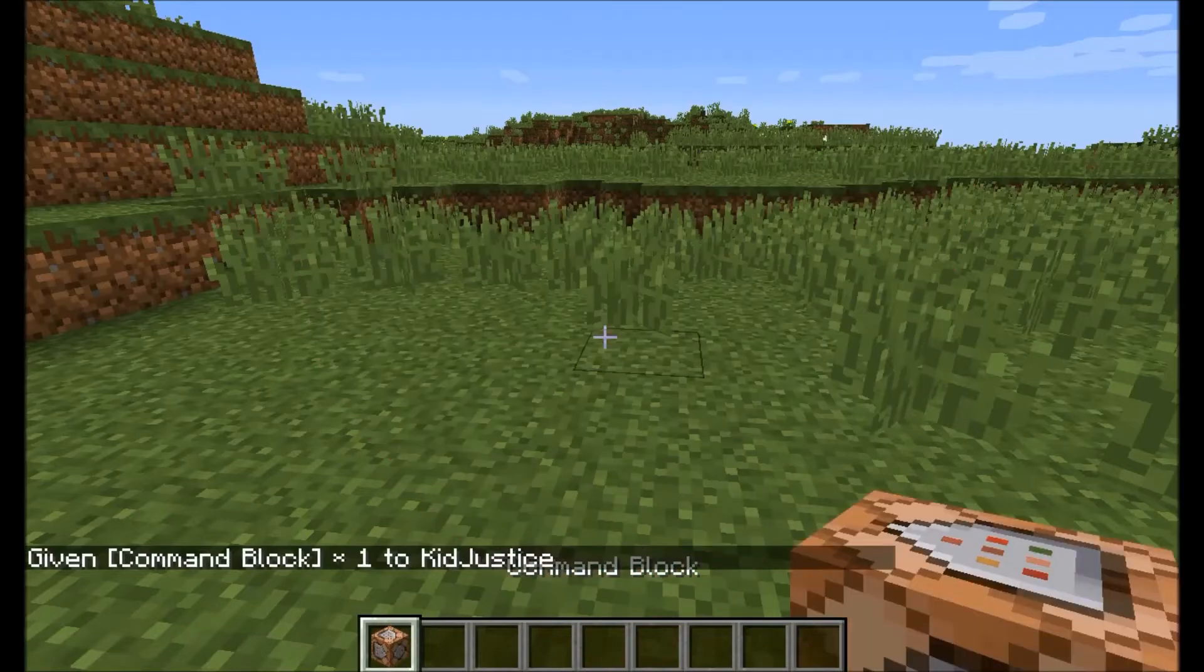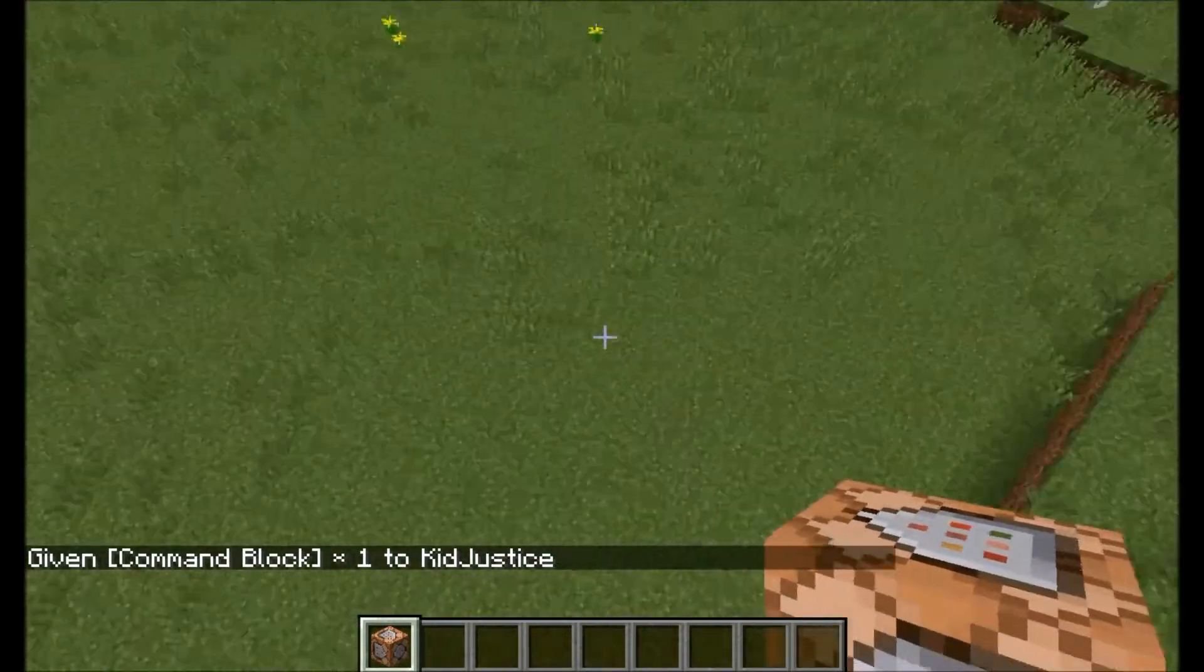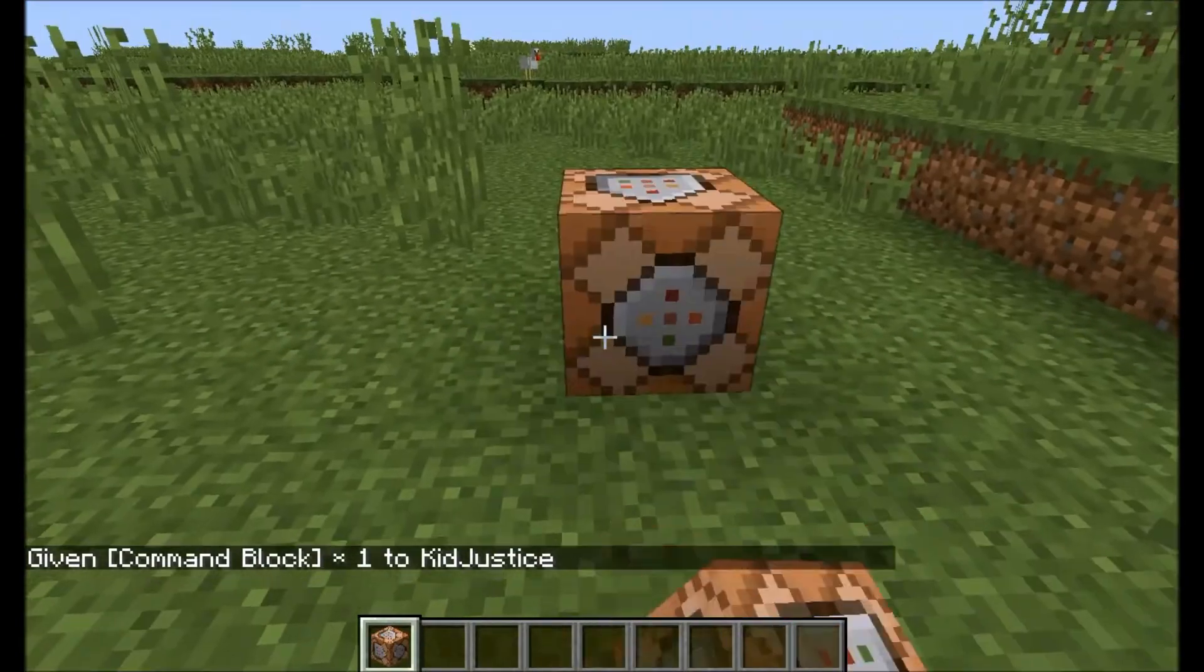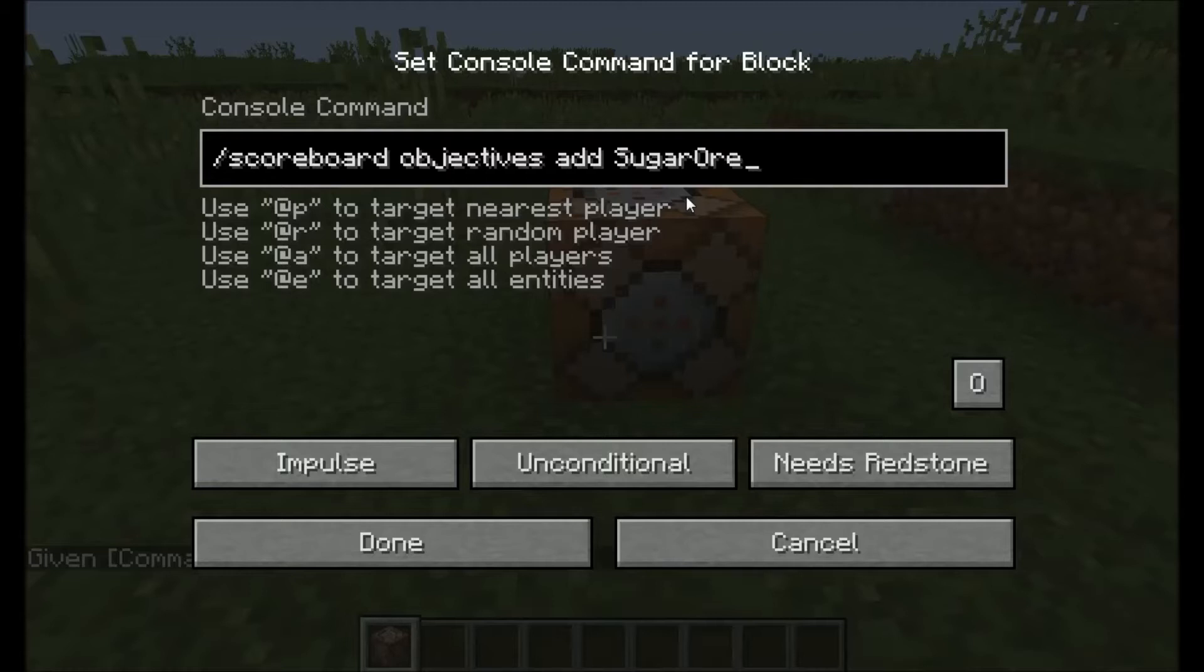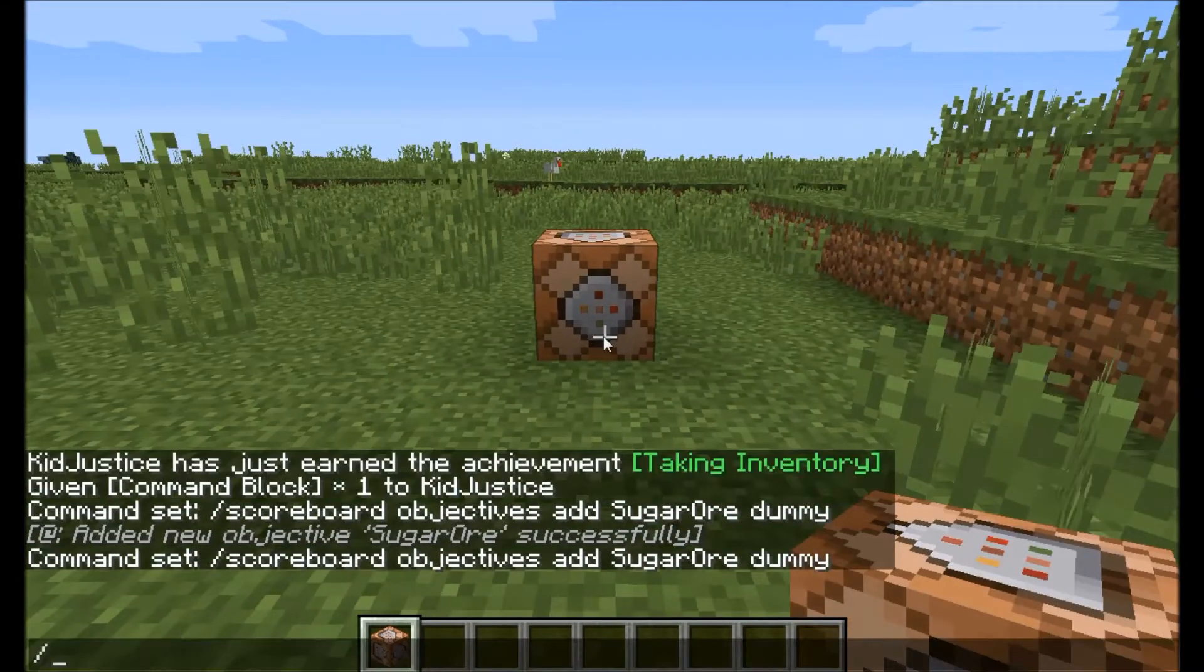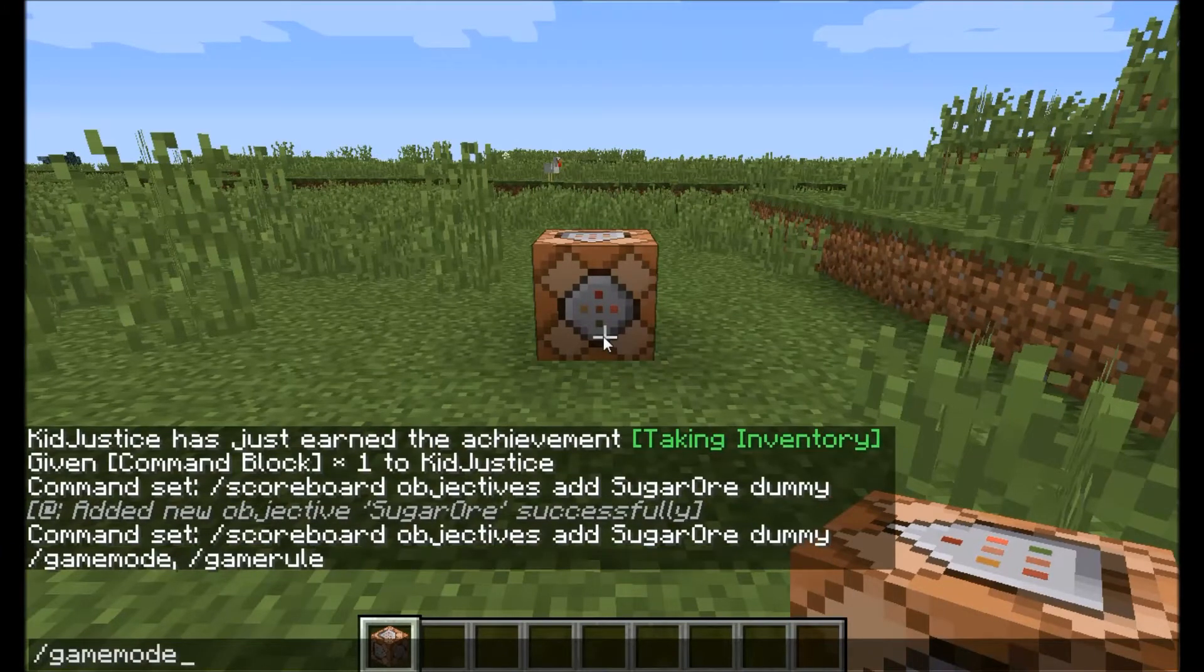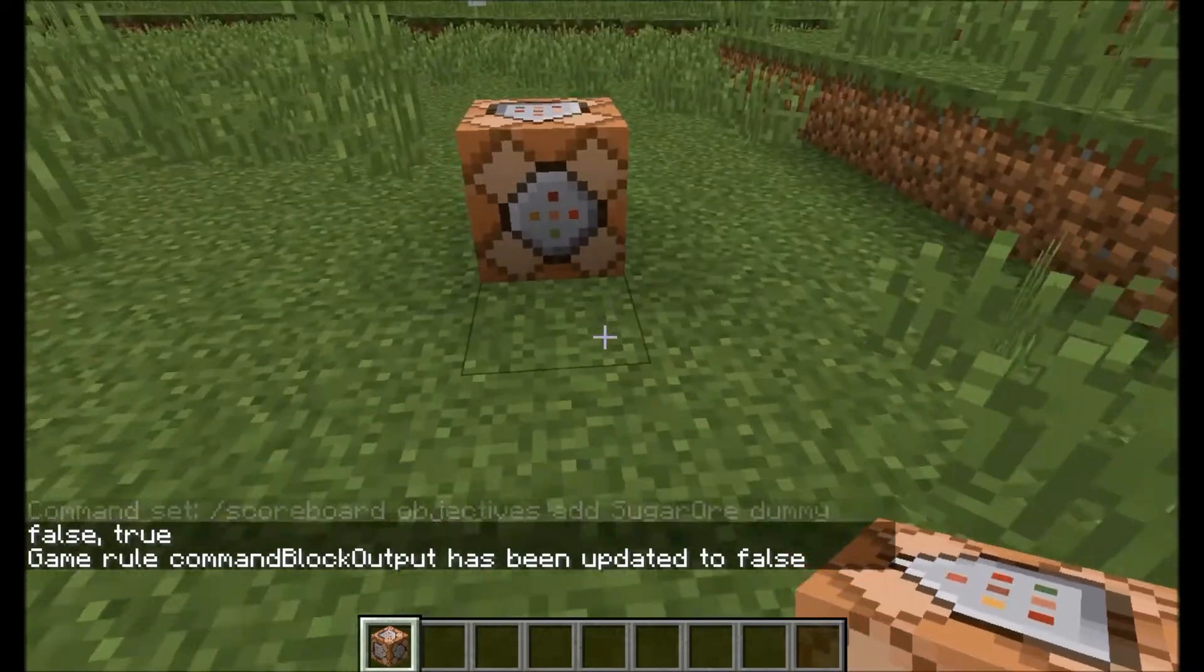Now we have our command block. We're going to have to add two new scoreboard objectives, so let's do scoreboard objectives add, we'll make sugar ore, then add that as a dummy objective. Now you're going to want to do game rule command block output false to get rid of all the messages.